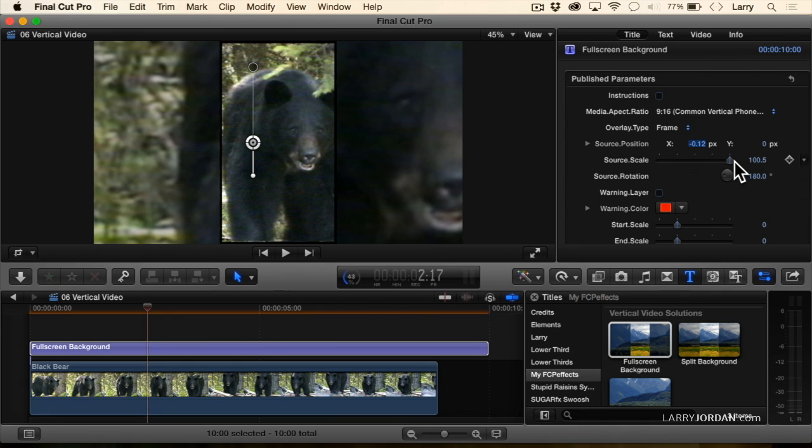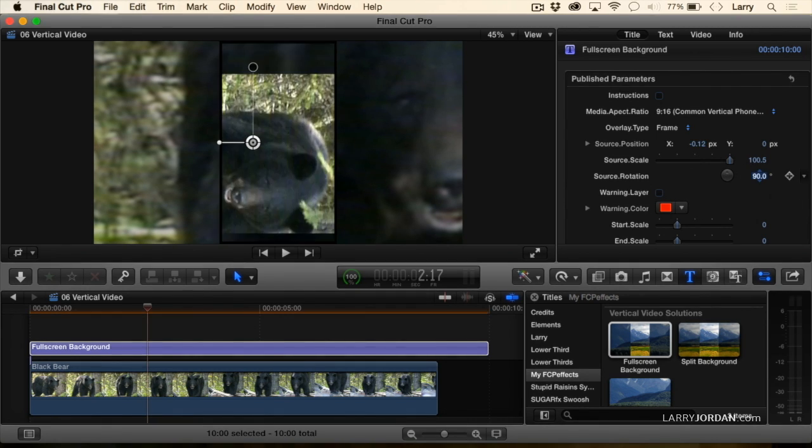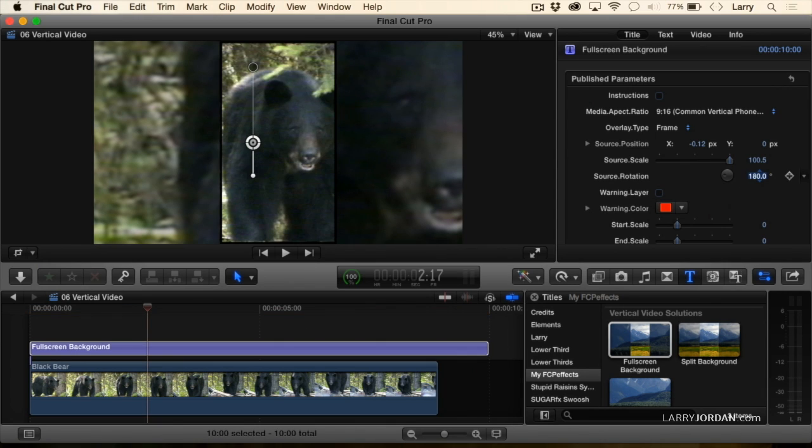We can change the scale of the source. If it's horizontal, we can rotate this so that it's dealing with horizontal video.